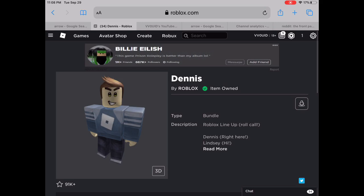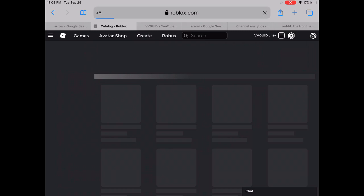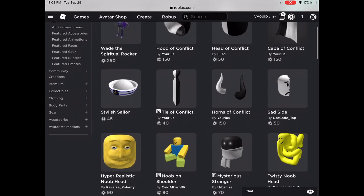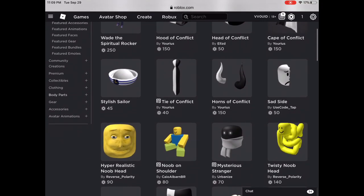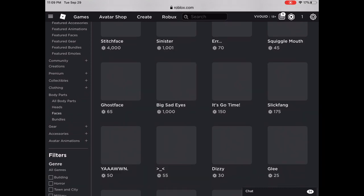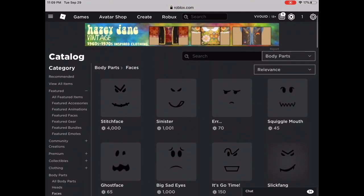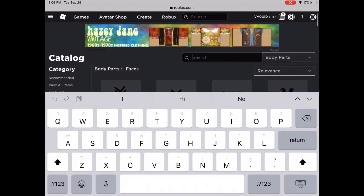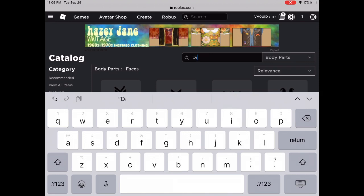After you buy Dennis, press avatar shop slash catalog again. Then scroll down to body parts, then faces, and search up Dizzy.